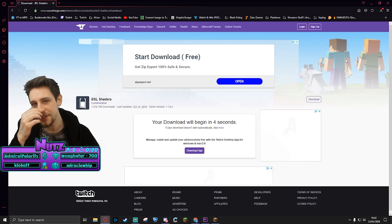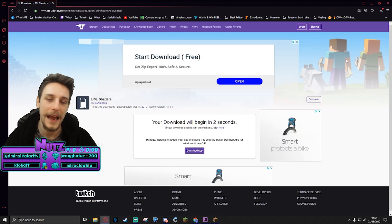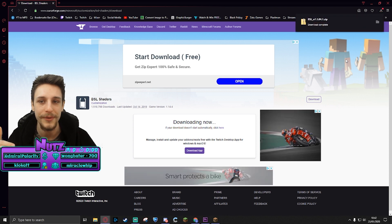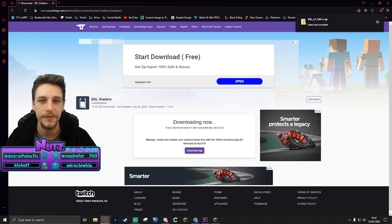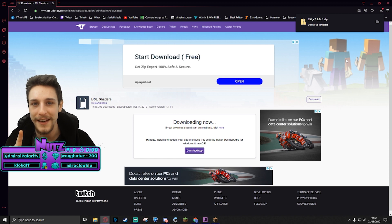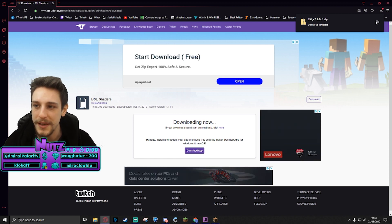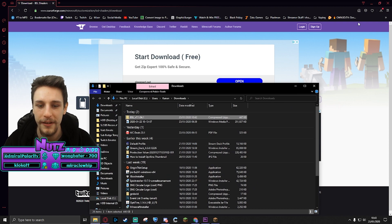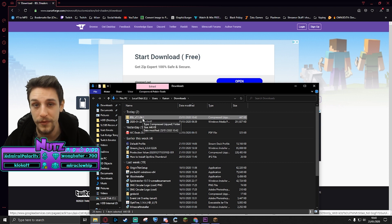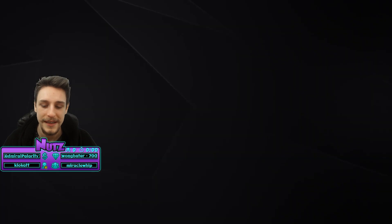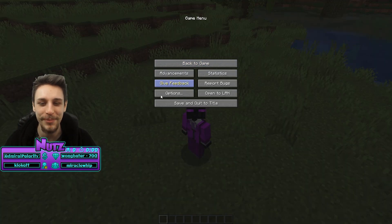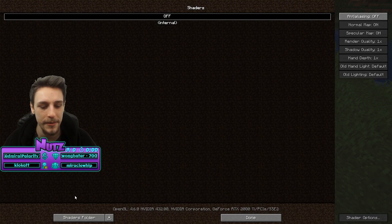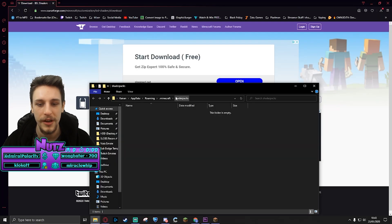Now once you've got your shader pack downloaded, you're gonna have to put that into the shader packs folder, which lives in your .minecraft folder. Now there's two very easy ways to find that folder. We got the BSL shaders downloaded so we'll open that folder so it's ready to be moved. The first way to find the shader packs folder is by going into Minecraft itself. You go to options, video settings, shaders, and in the bottom left it will say shaders folder. You can click that and it'll open up your shader packs folder right there.